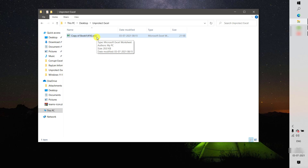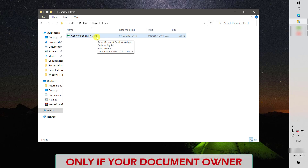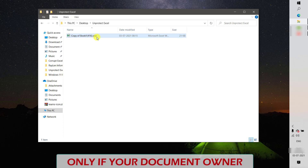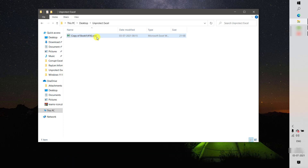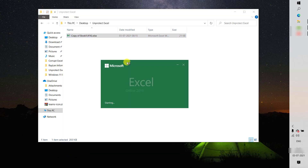Before I walk you through this step, I would strongly recommend you use this only if you own the sheet. If the Excel file or sheet is owned by someone else, I would not recommend using this step. Now without any delays, let's get started and I'll walk you through the step-by-step procedure.